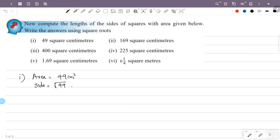We can write 49 as 7×7, that is 7 squared. So the square root of 7 squared is equal to 7. The unit is centimeter.